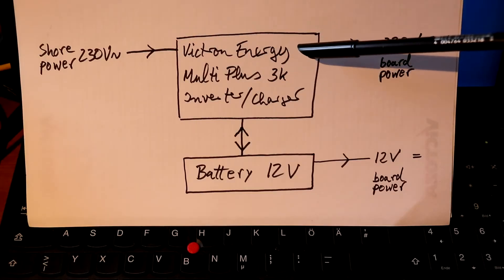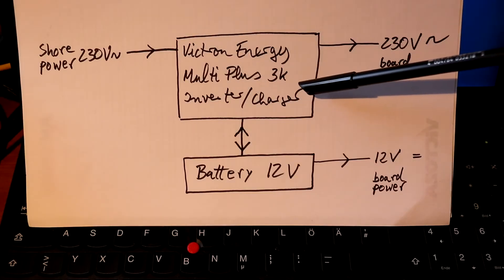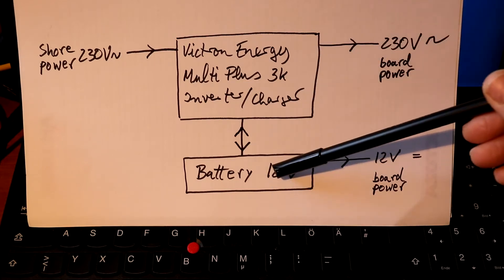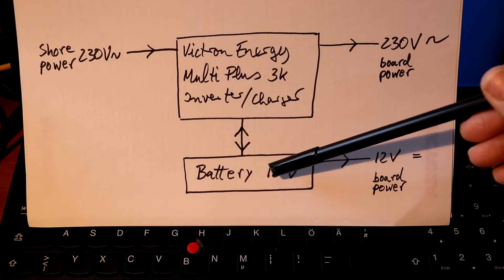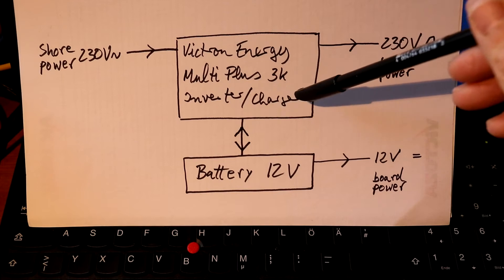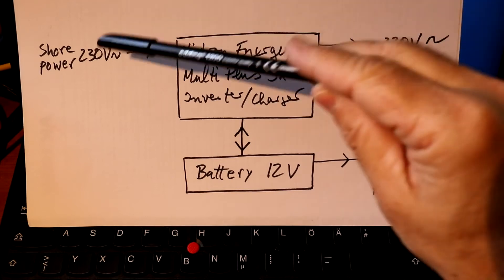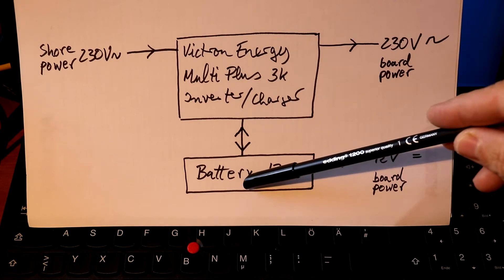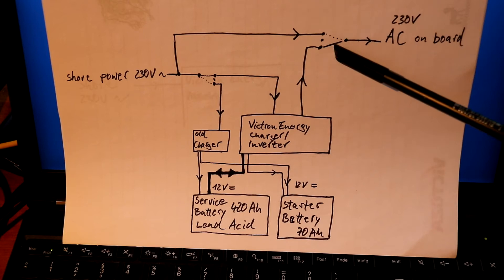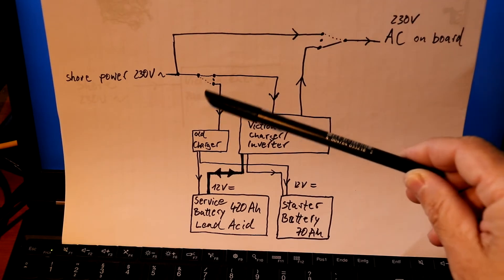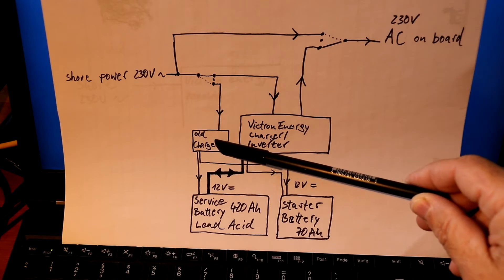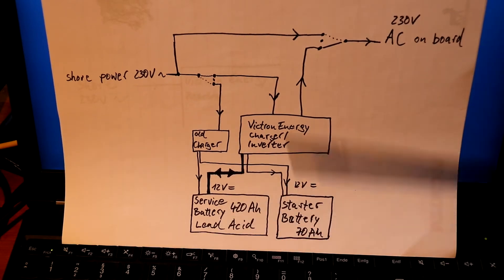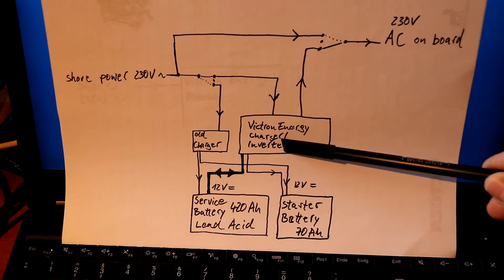The Victron Energy inverter charger is able to produce 230 volts out of 12 volts of the service battery banks. This multi plus inverter charger is also able to use shore power to charge the battery banks. What I did was install two additional switches to the whole system to achieve the goal that I can switch between the old charger, which was a charger only to charge the service battery and the starter battery, and the new Victron Energy charger.